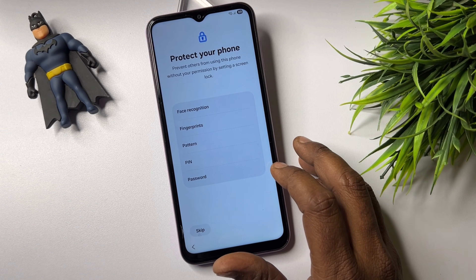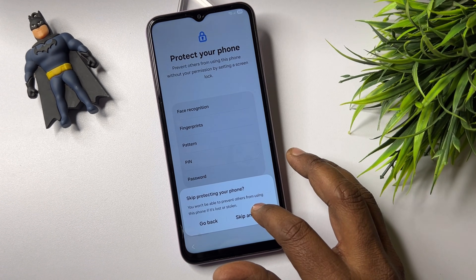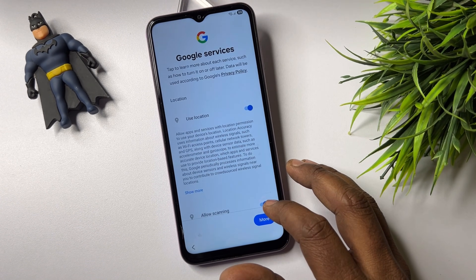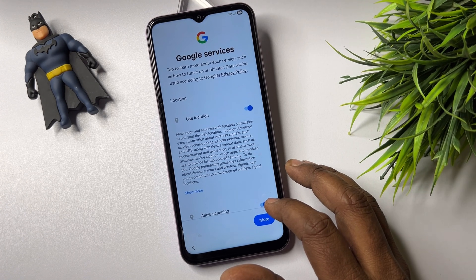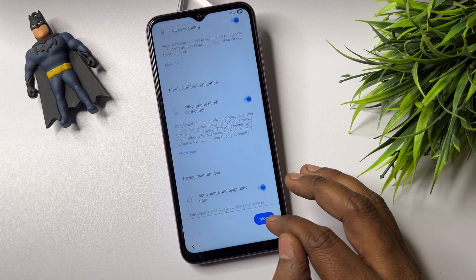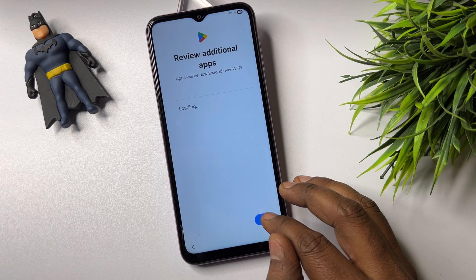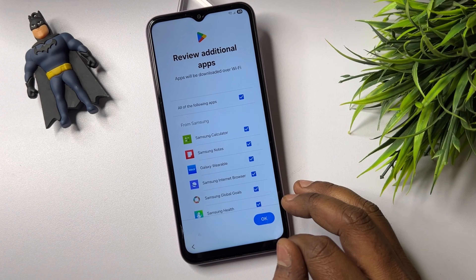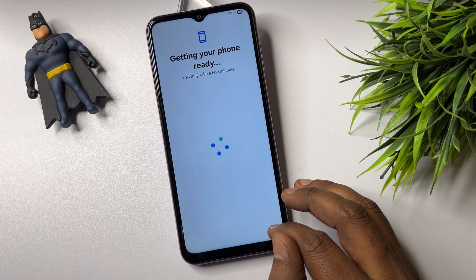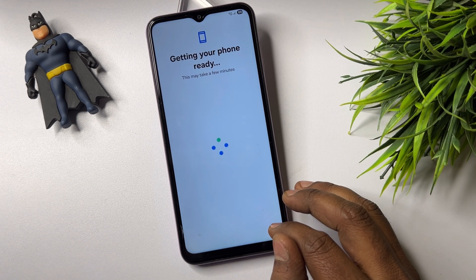If you have any queries regarding this setup, comment your specific Samsung model name and subscribe to our YouTube channel. Our team will reply within 10 minutes and you will be able to unlock any Samsung smartphone at home for free. Just comment your specific Samsung model name.